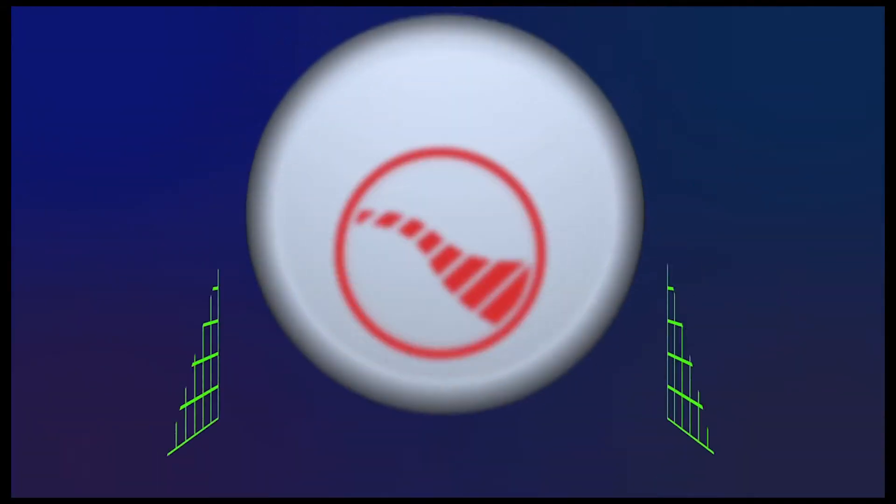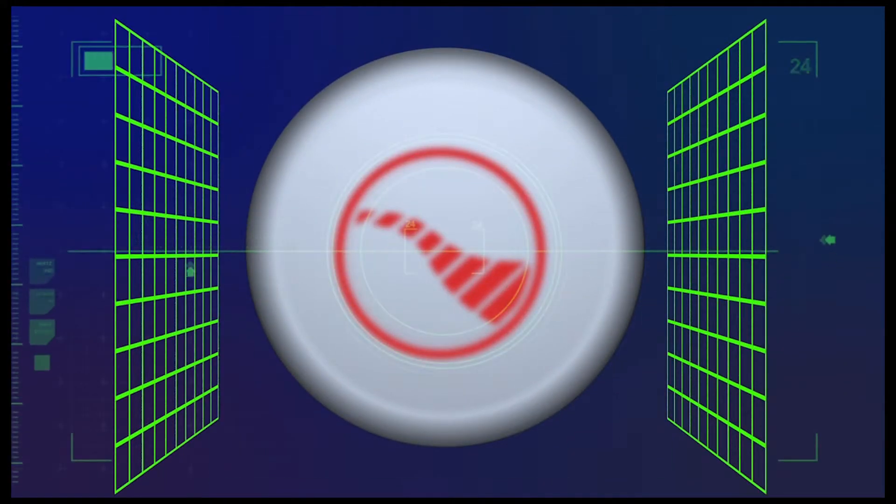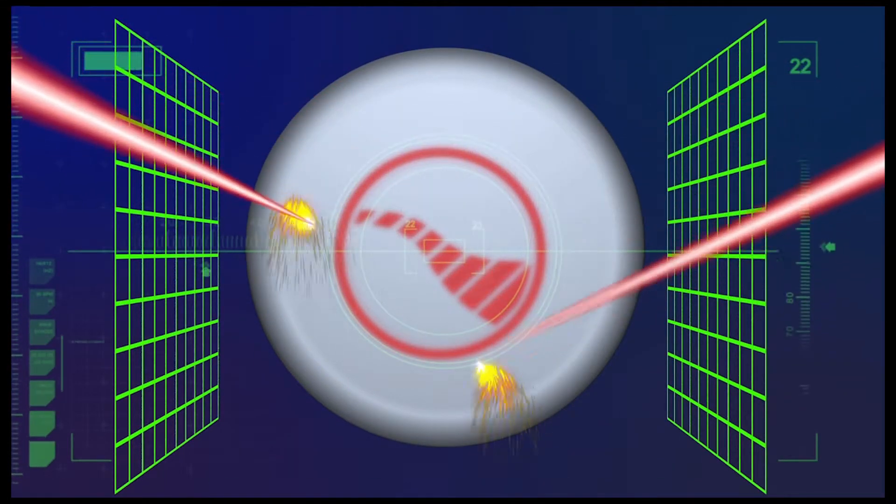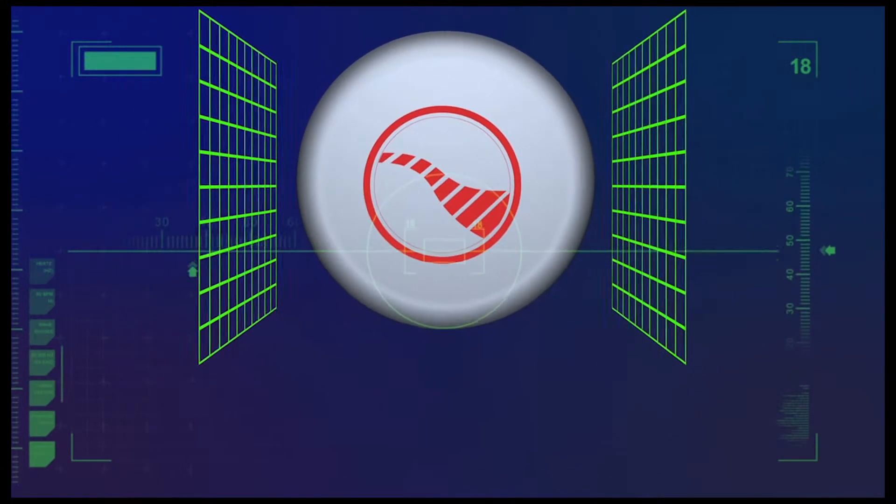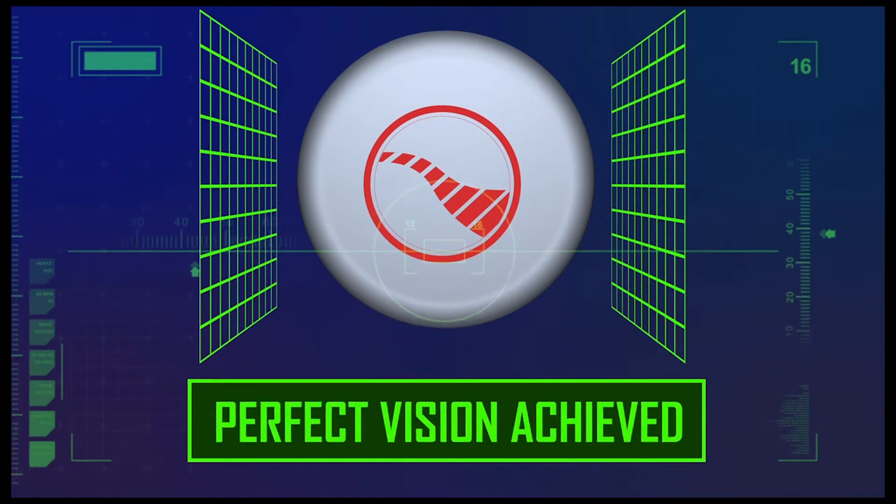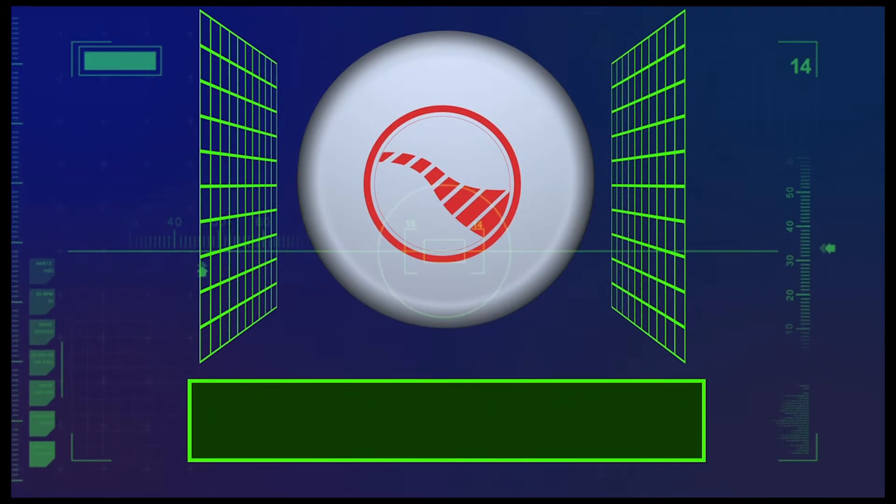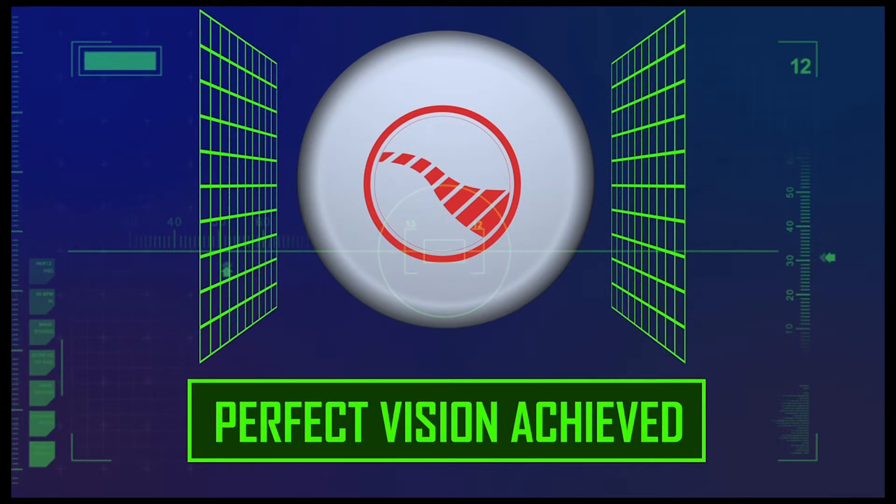And the secret ingredient that allows these lenses to work perfectly for their specialized depths of field is based on Shamir's IntelliCorridor technology.